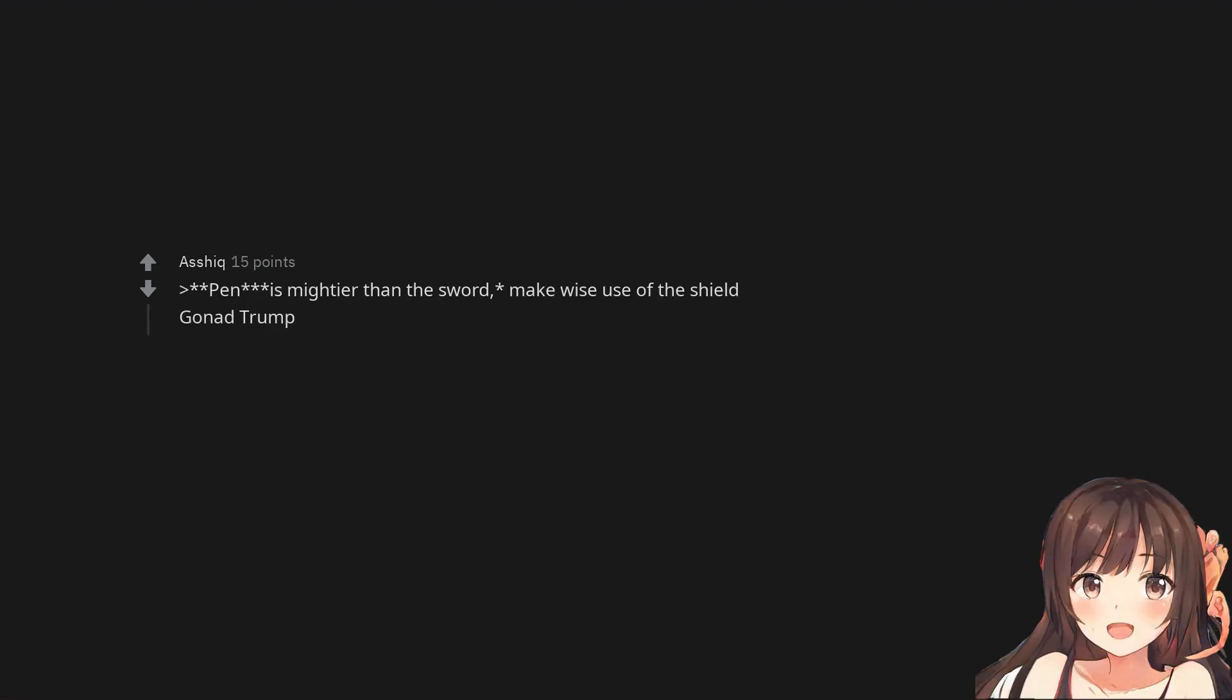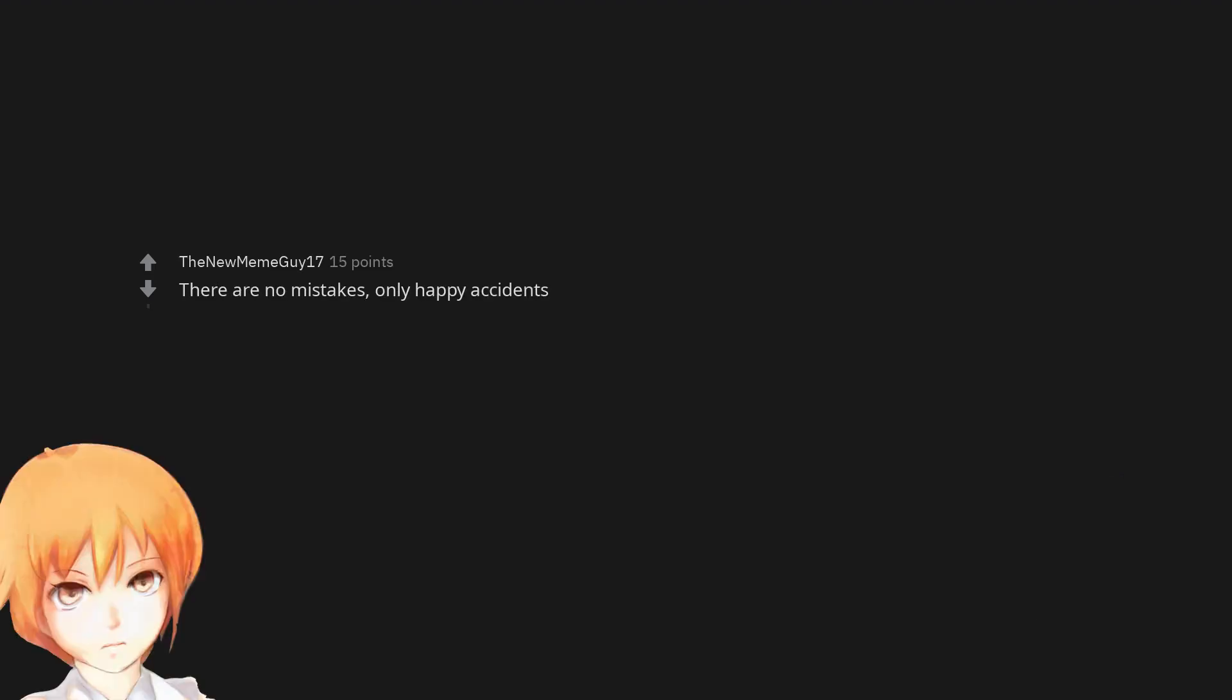Penis mightier than the sword. Make wise use of the shield. Gonad Trump. There are no mistakes, only happy accidents, Prince. Good work.